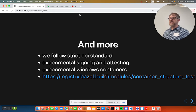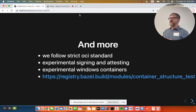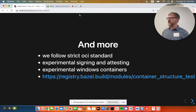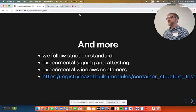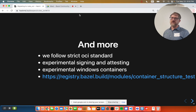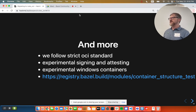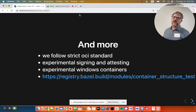There is some other stuff to mention. Our philosophy with Rules OCI has been to stick to the OCI standard — whatever it says you can do, we should be able to do. There is support for signing and attesting images for supply chain security, some support for Windows containers, and a few things not in Rules Docker. There's also the container structure test, which you might have used under Rules Docker — it now lives separately as its own module on the Bazel registry.